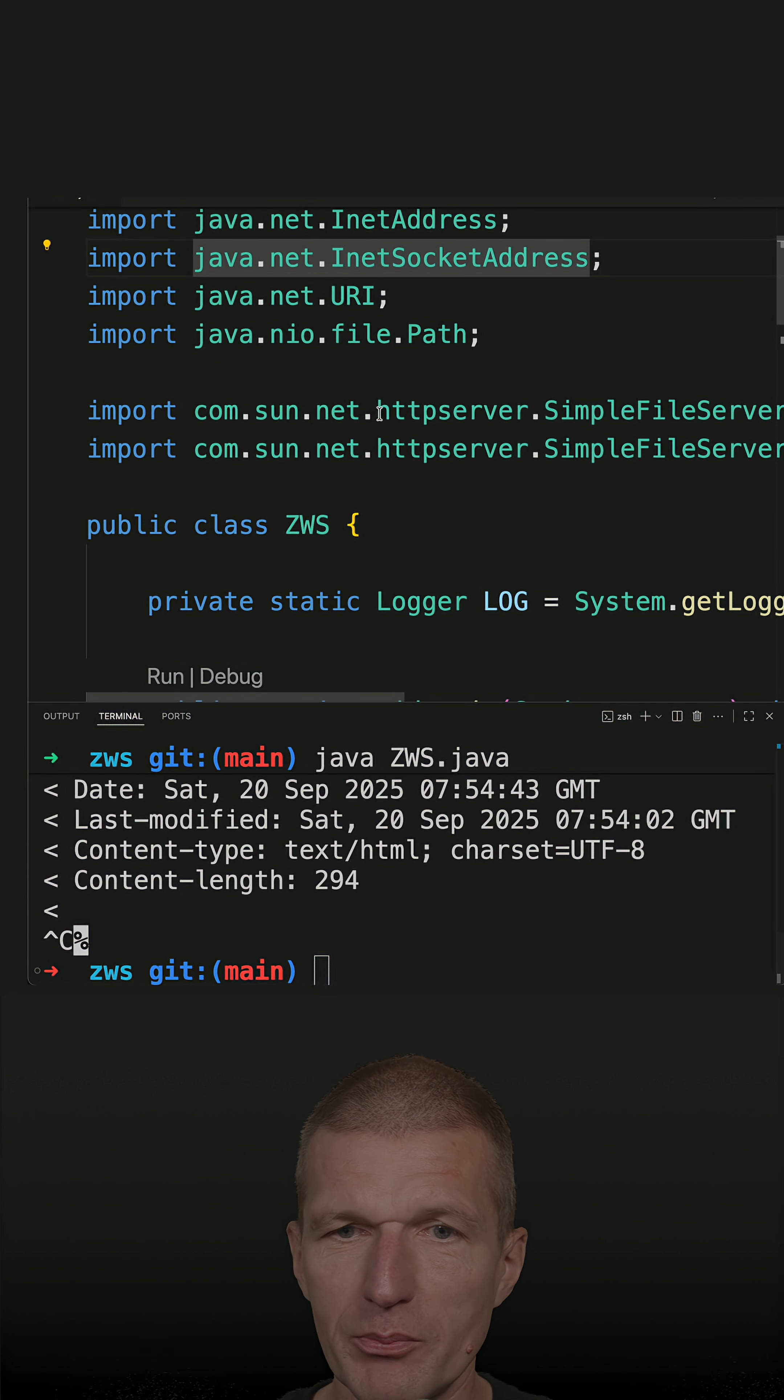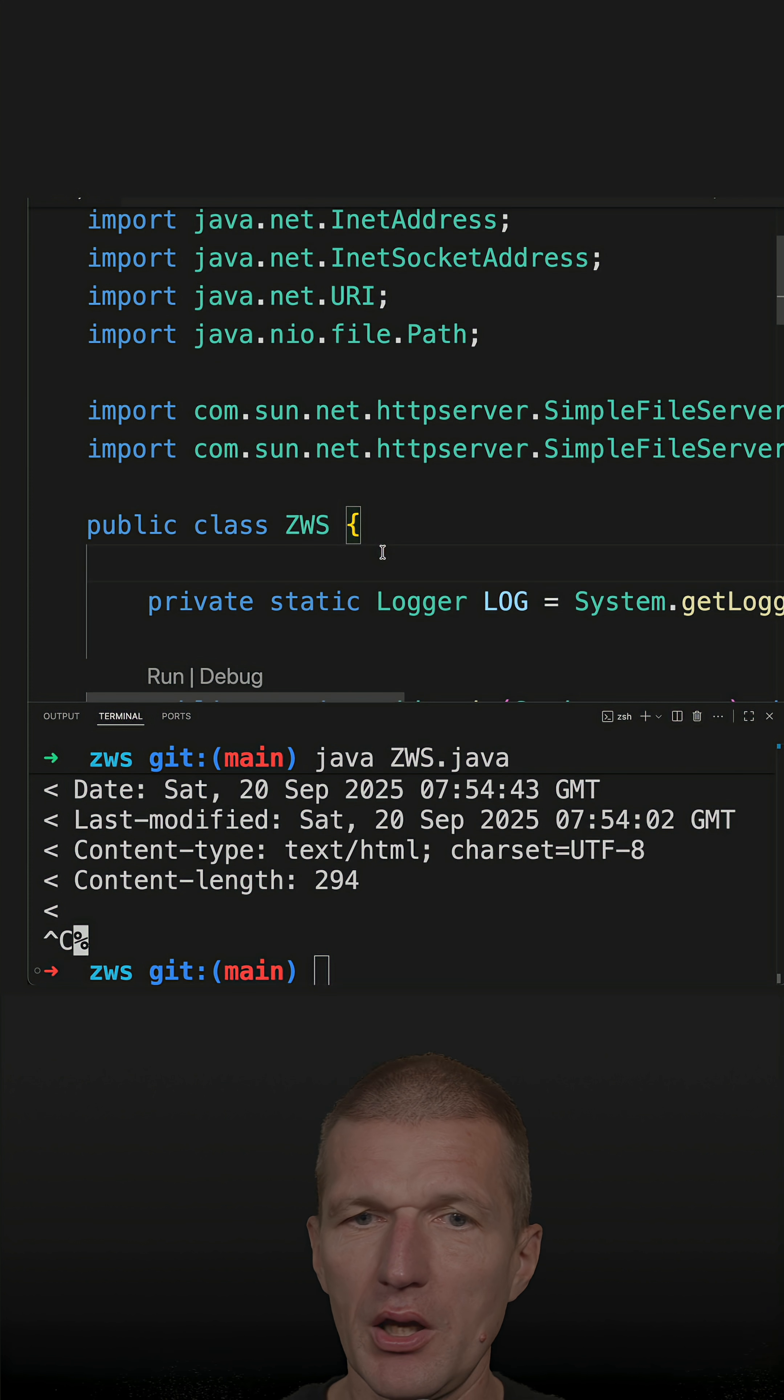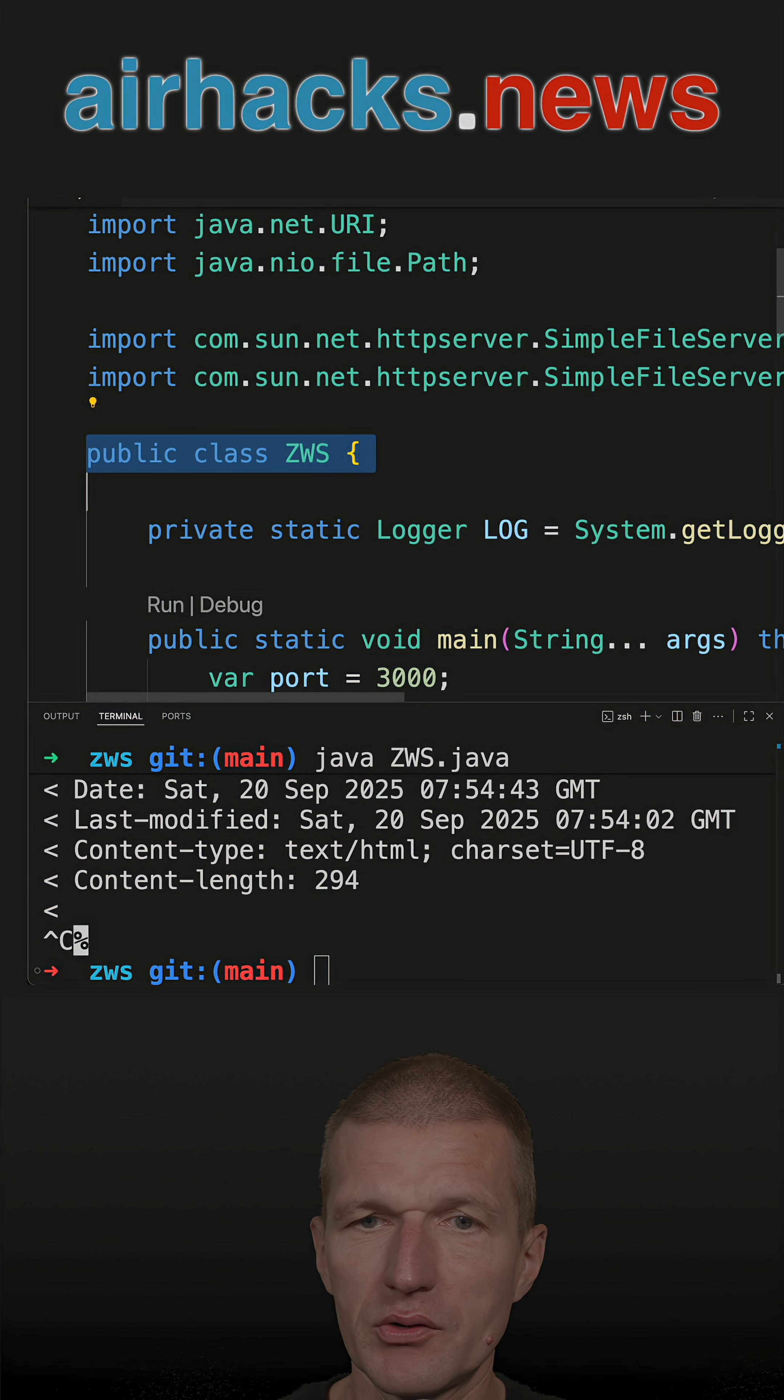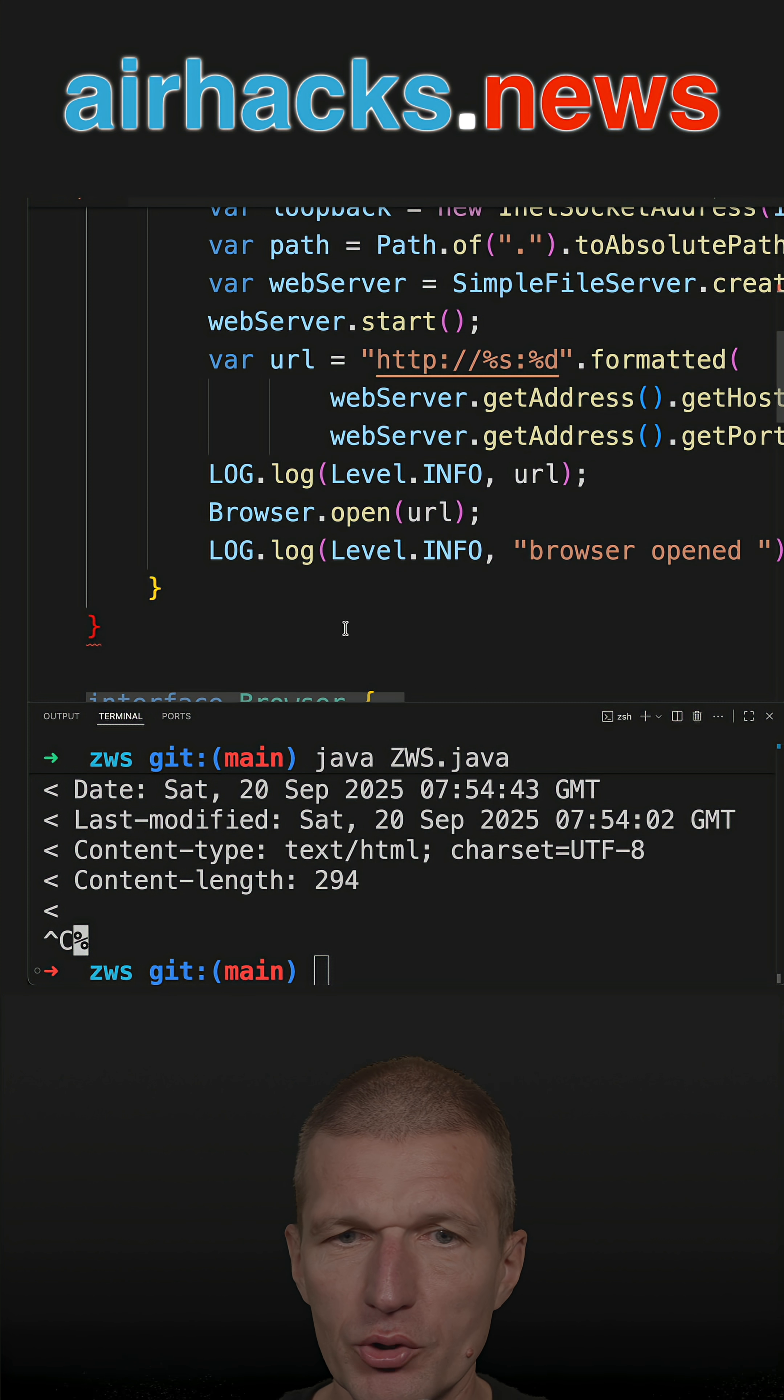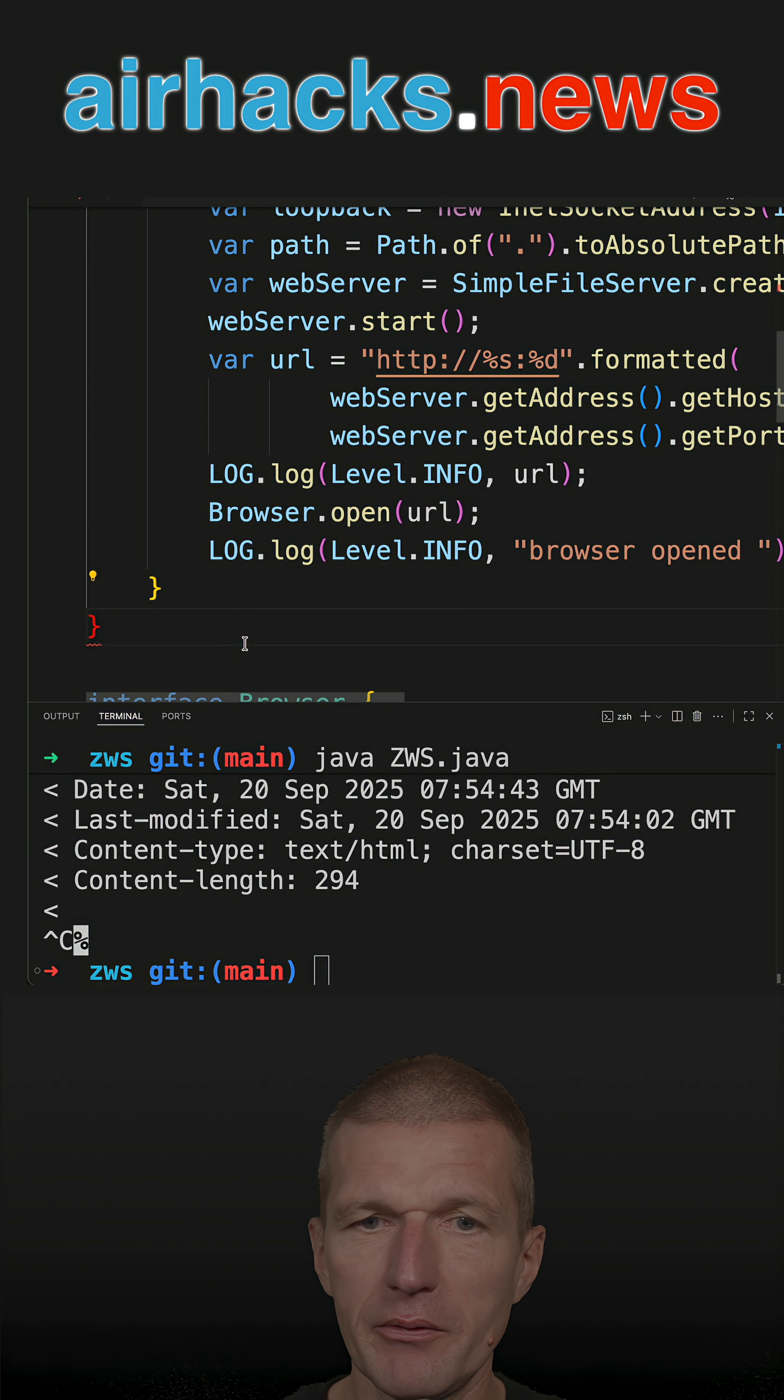So now let's migrate this and repeat the test. So I don't need a class anymore. This is optional in Java 25.